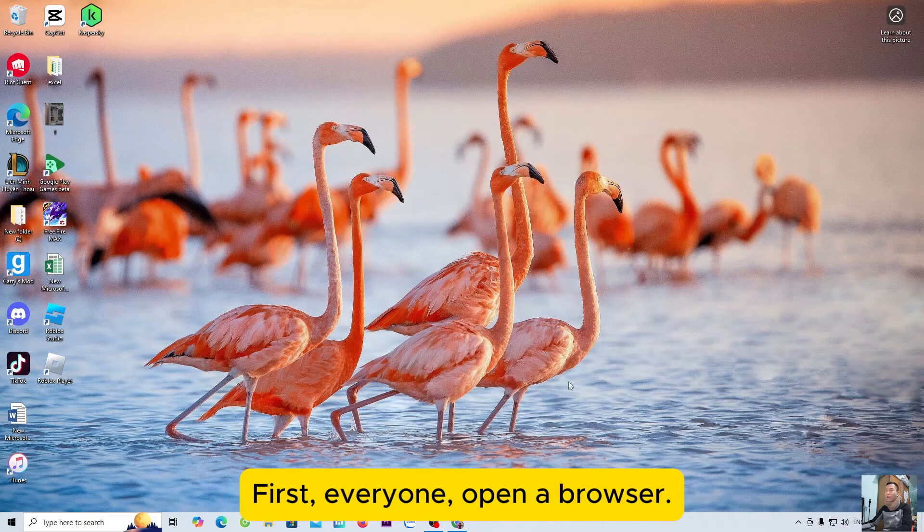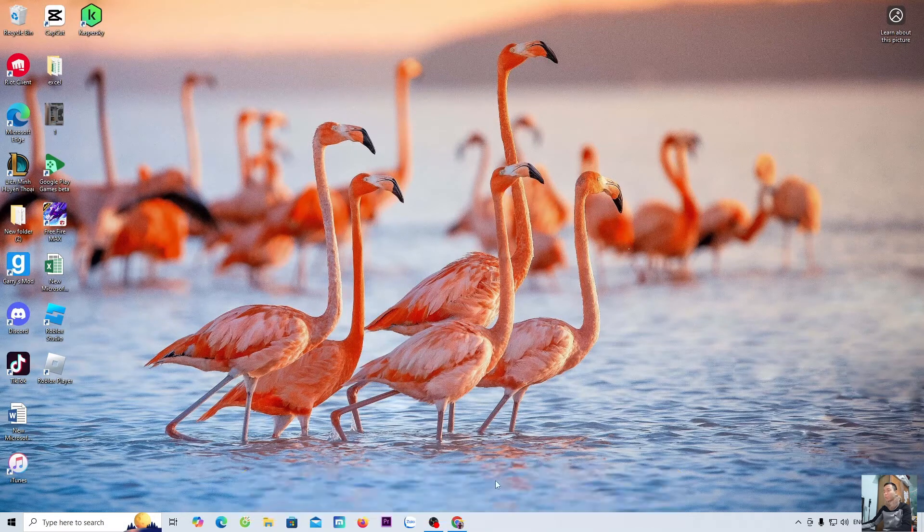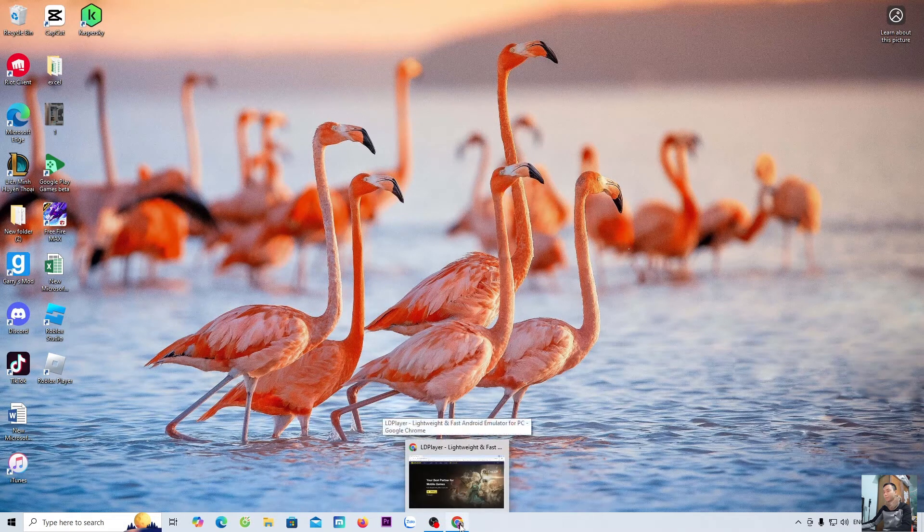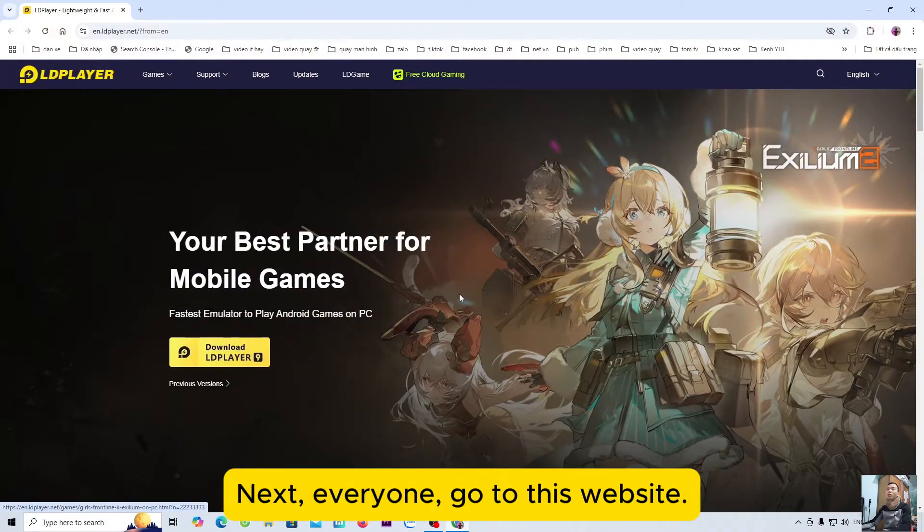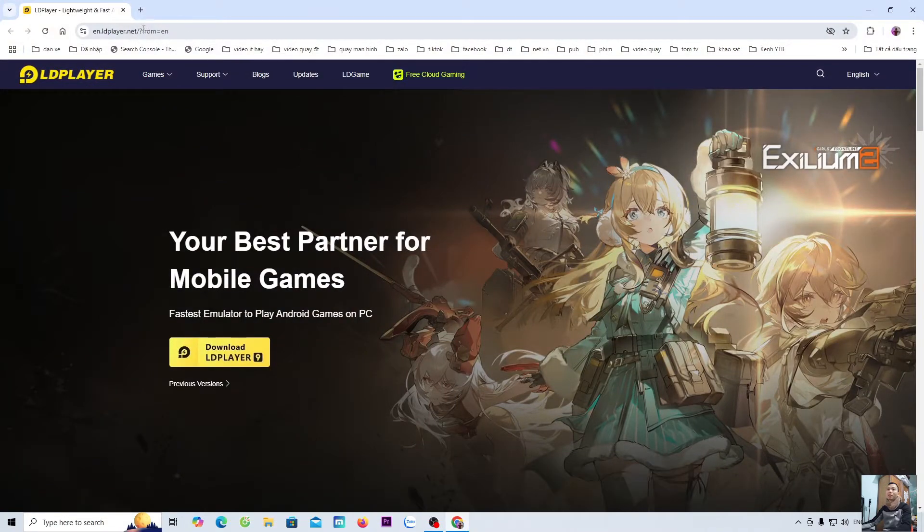First, everyone open a browser. Next, everyone go to this website.